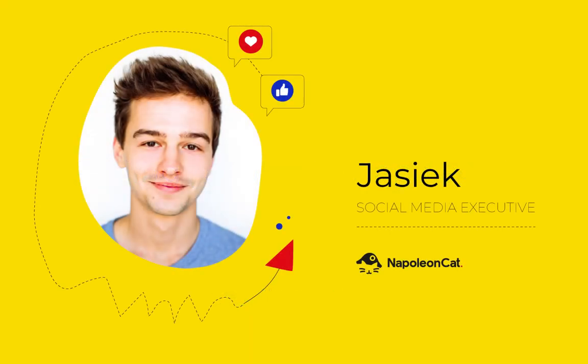Hi there. Today I'm going to show you how to add your social media profiles in NapoleonCat. We can choose from many different platforms.